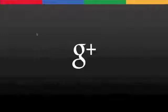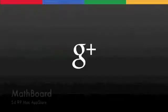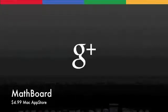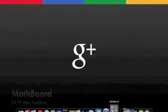Hey guys, in this video today I'm going to be showing you Math Board from the Mac App Store.